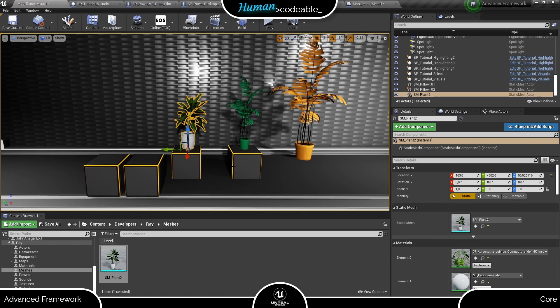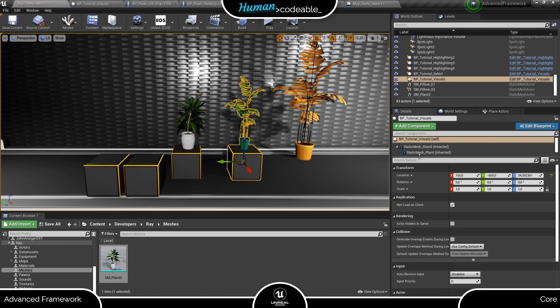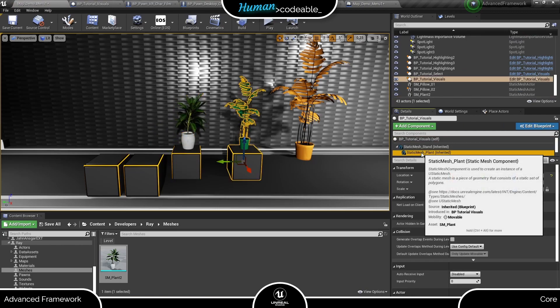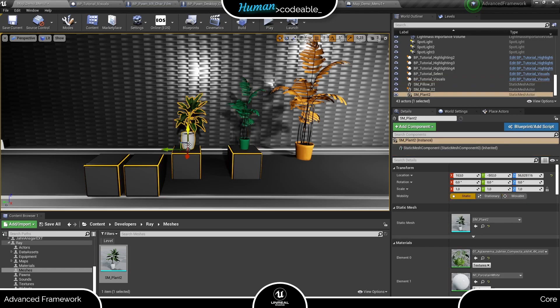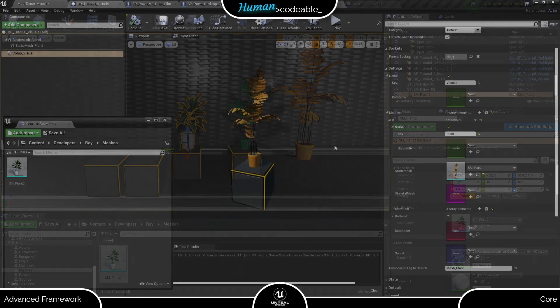And more importantly, it has the pivot at the same position. This is very important since the visuals component places the new mesh at the same location or relative location as the old one. And if the pivots are different, the mesh will be placed in the floor or floating or something like that.